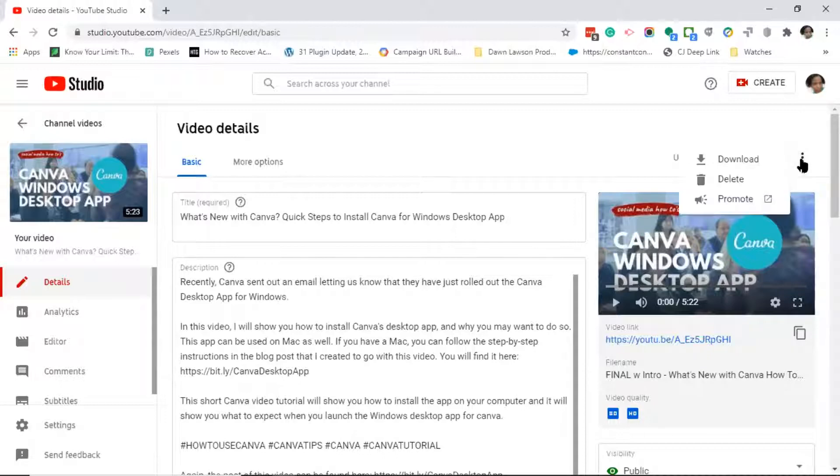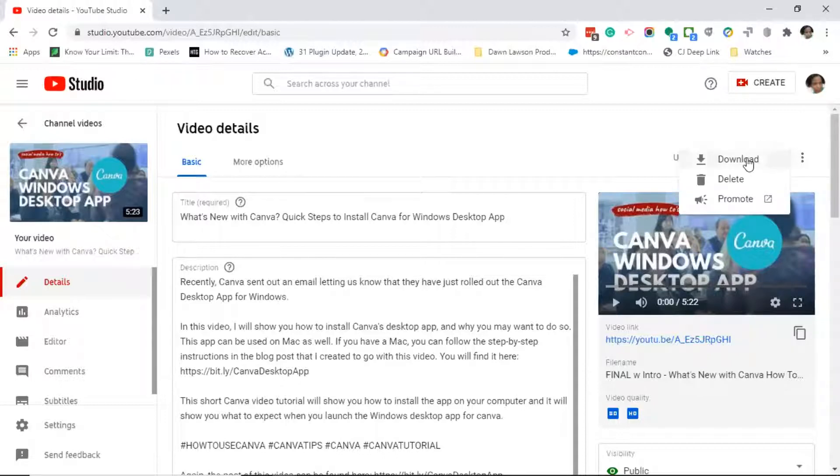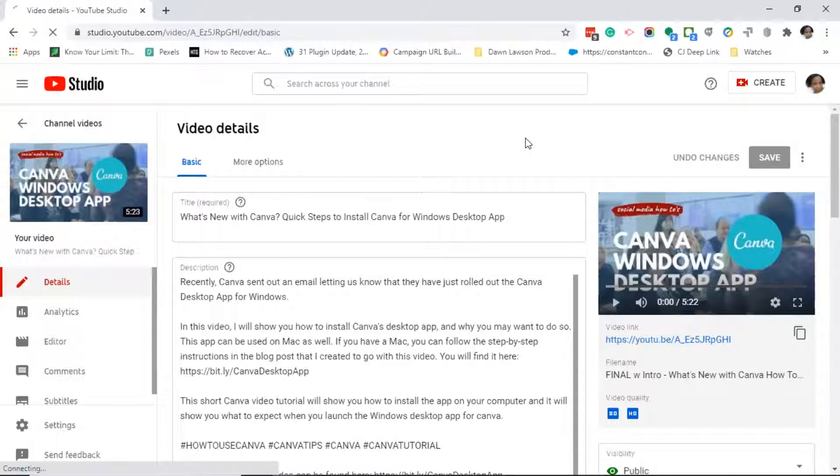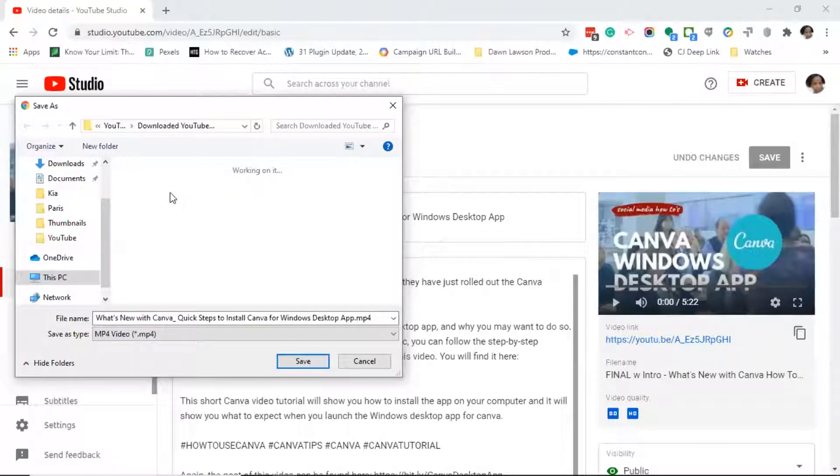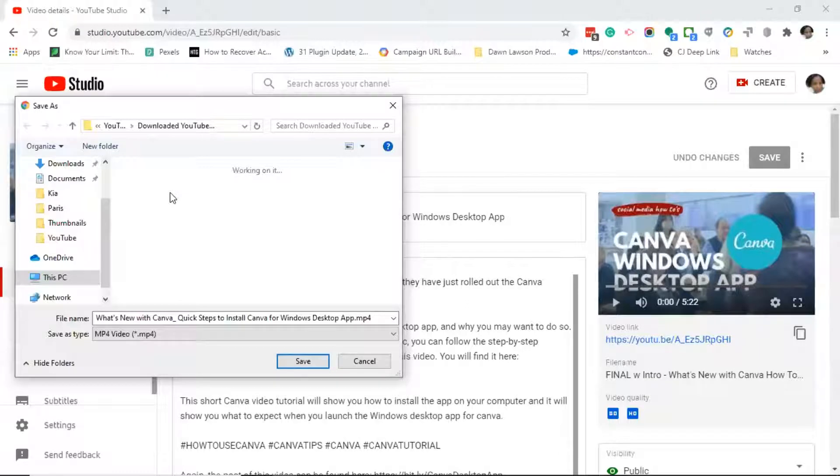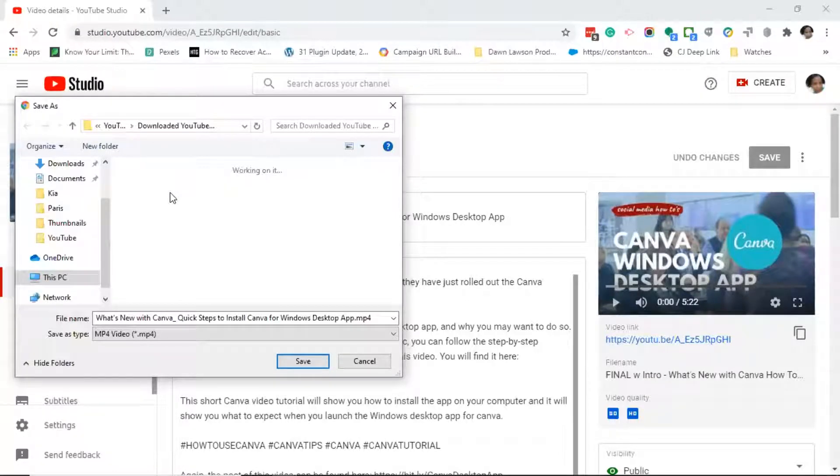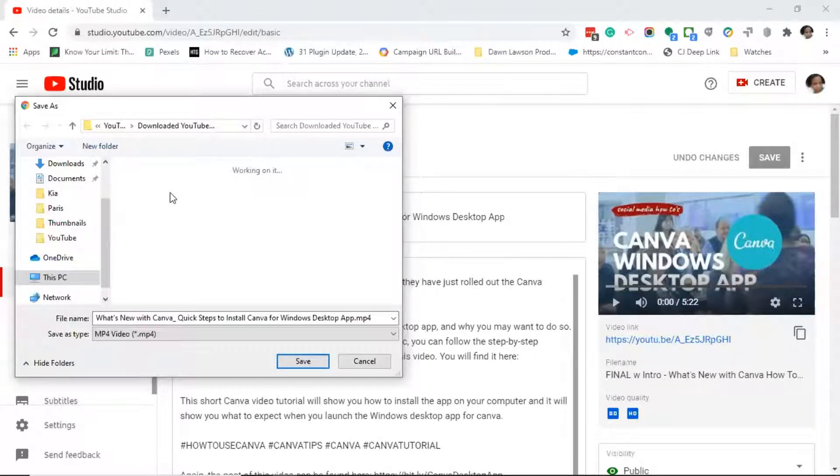What we're going to focus on today is moving your mouse to the right of the save button. Go ahead and click on the three dots, then click on download. This should bring you to a dialog box where you will download the video onto your hard drive.